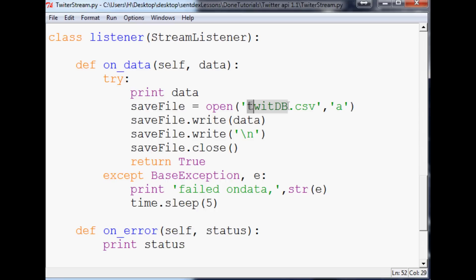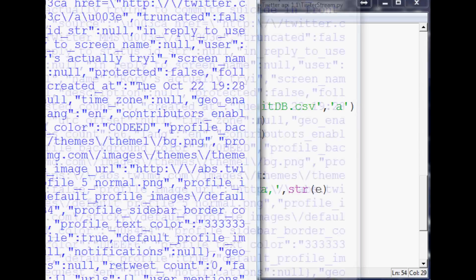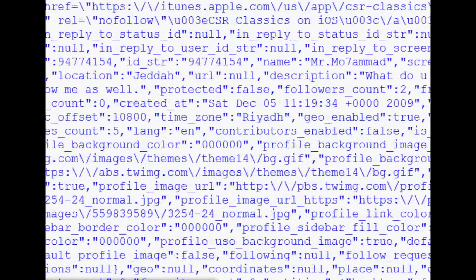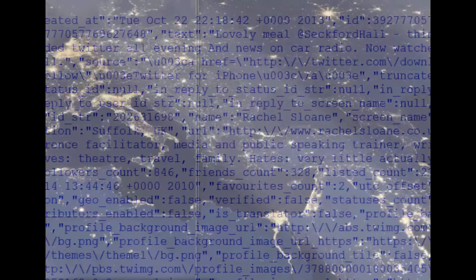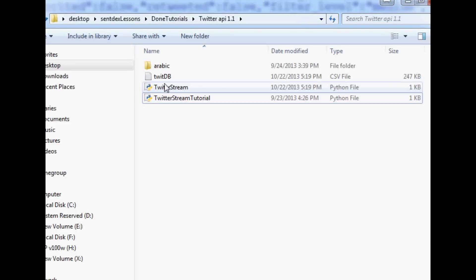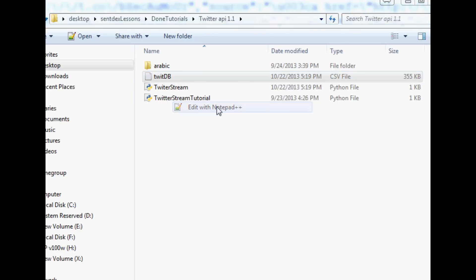Even though we're saving it as a CSV, there are no comma-separated variables — it comes out as JSON. Let's hit F5 and run this. Sure enough, we are streaming a lot of stuff for 'car'. Let me open it up — here is our twitdb.csv. It is growing at a pretty rapid rate.